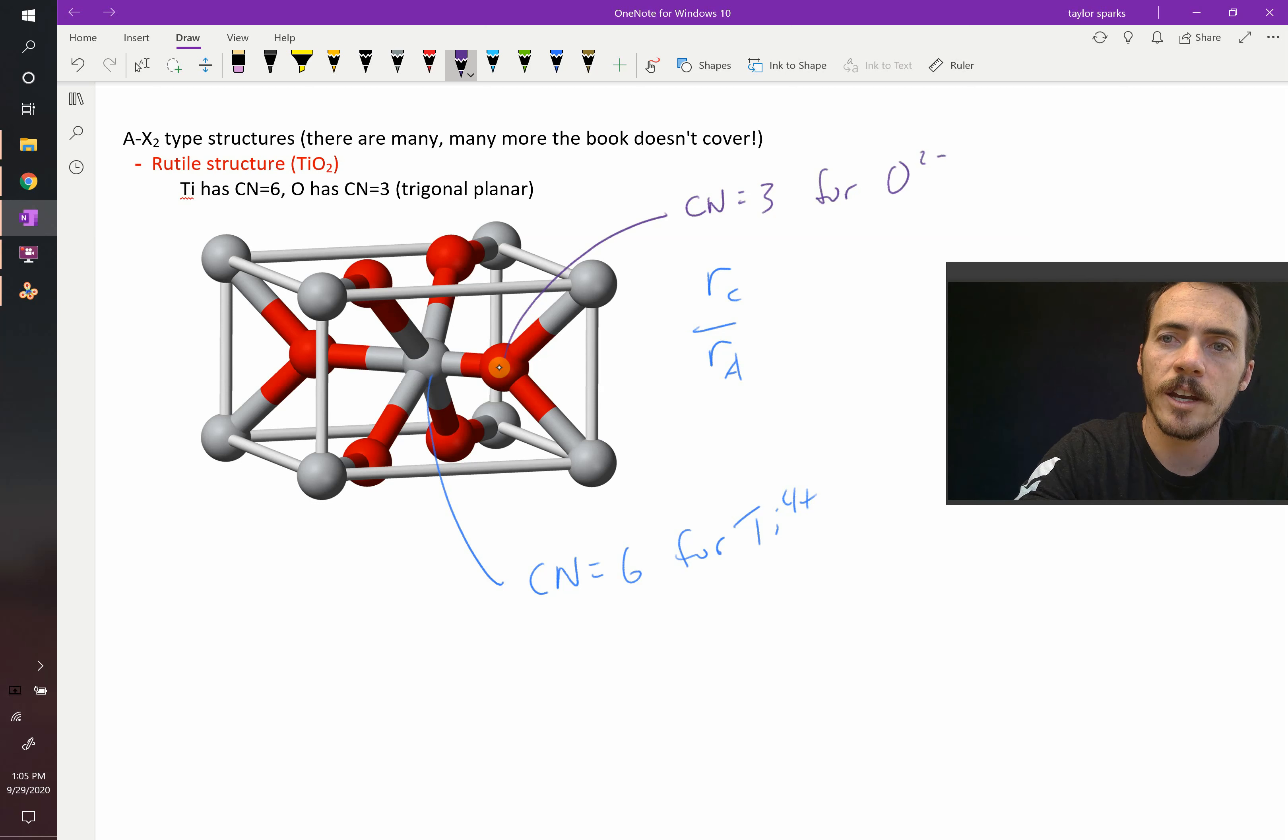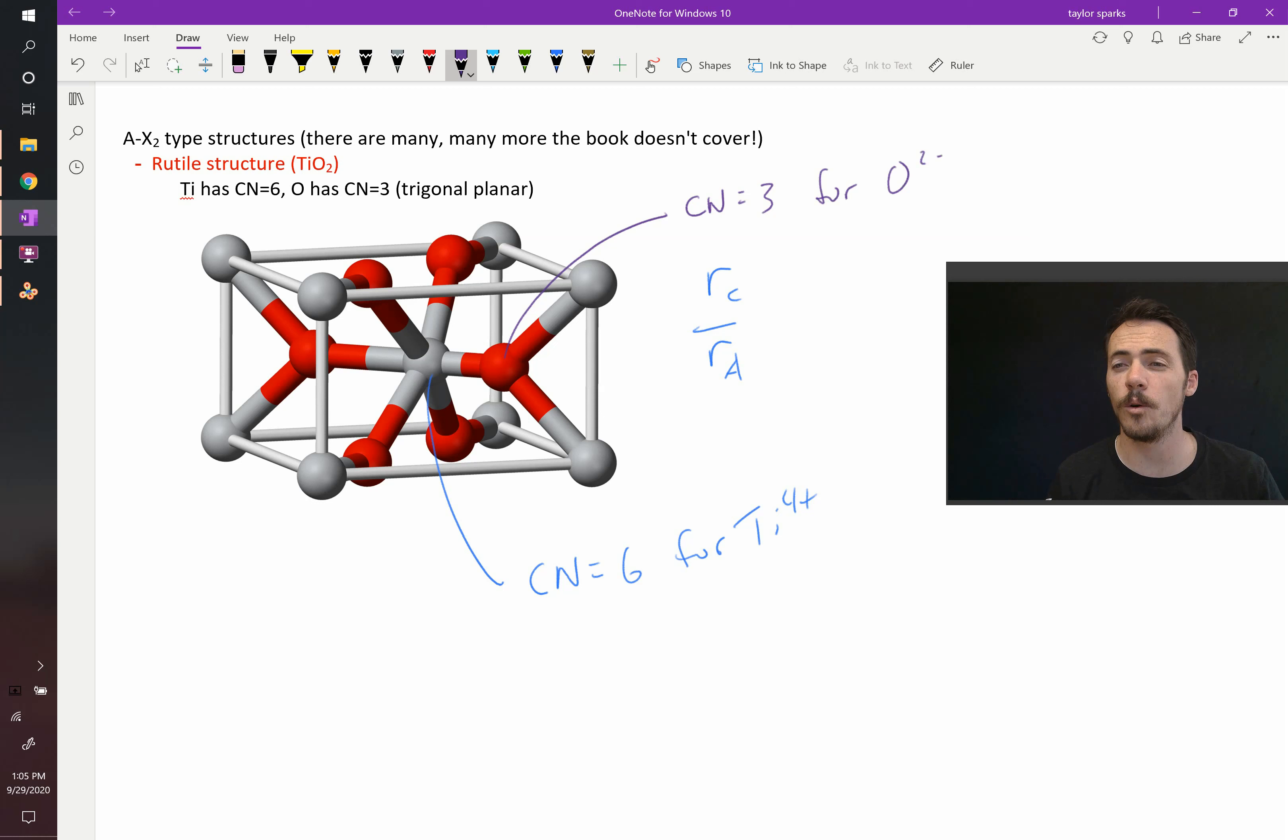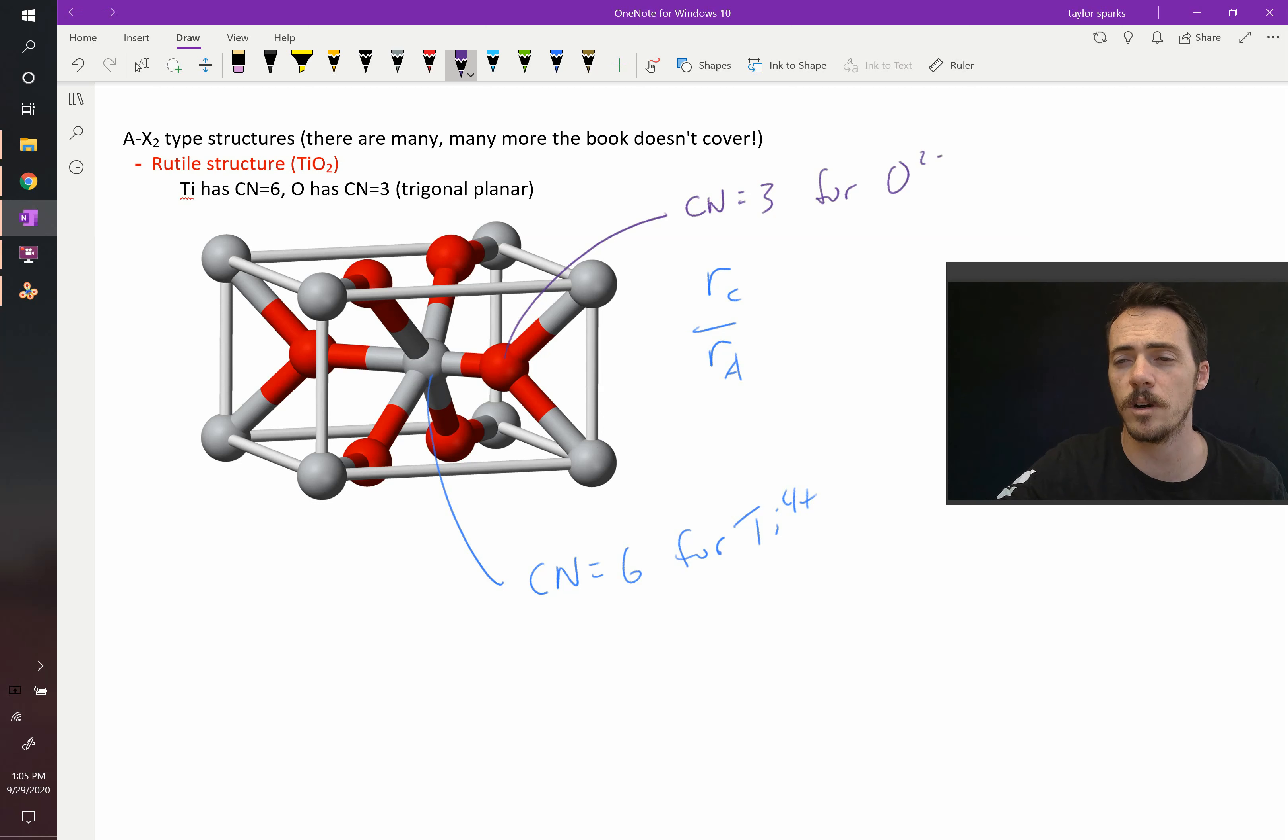Again, it had to be that way in order to maintain a 1-to-2 stoichiometry, where there's twice as much oxygen as there is titanium.